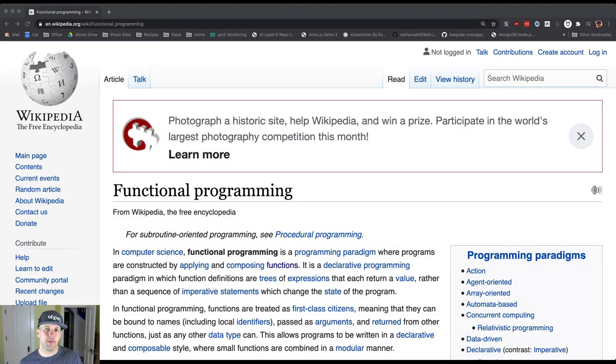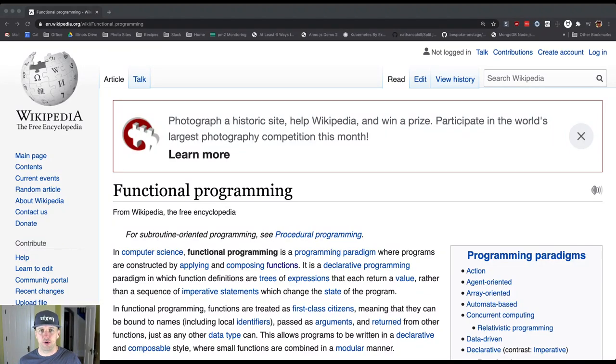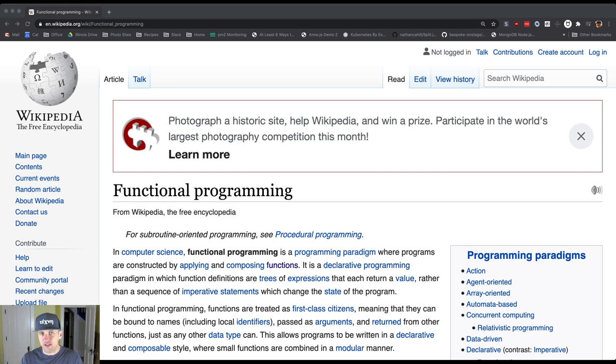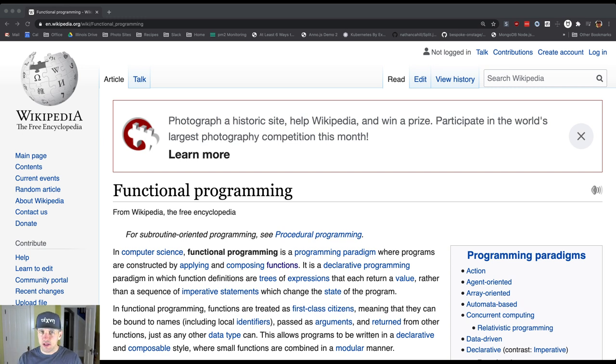So this topic comes up and I want to talk a little bit about it. I certainly cannot do functional programming justice in a few minutes, but what I want to do is point out the fact that Java is not a functional language and then talk about what that means.